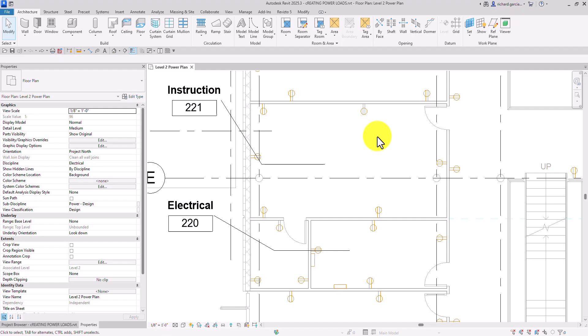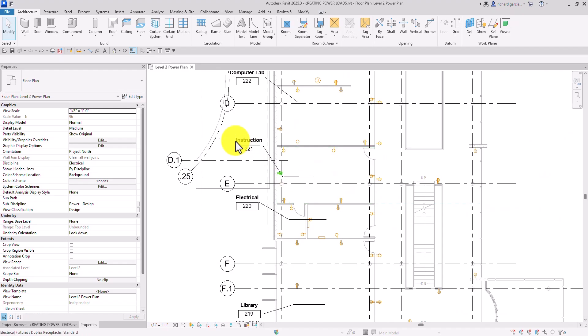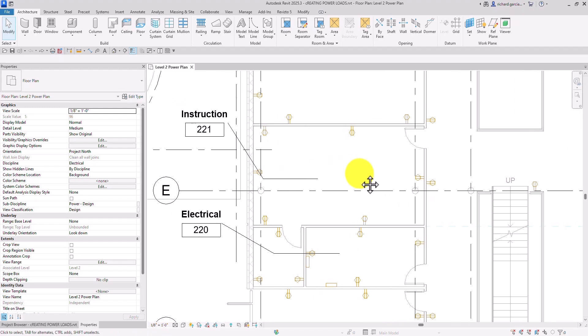The first thing we're going to do is create a circuit on instruction 221. If you want to use the exact exercise file I'm using, you can check out the link in the video description. You can download the exercise file from there, or you can apply this learning to your actual project.